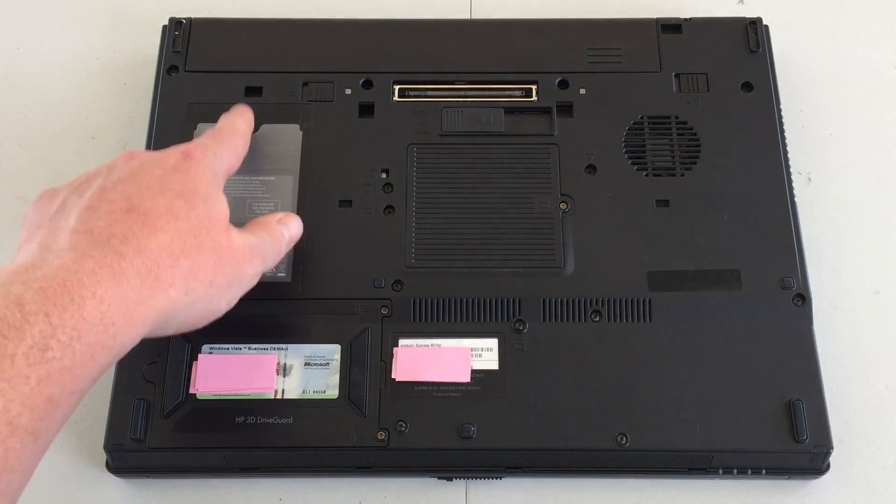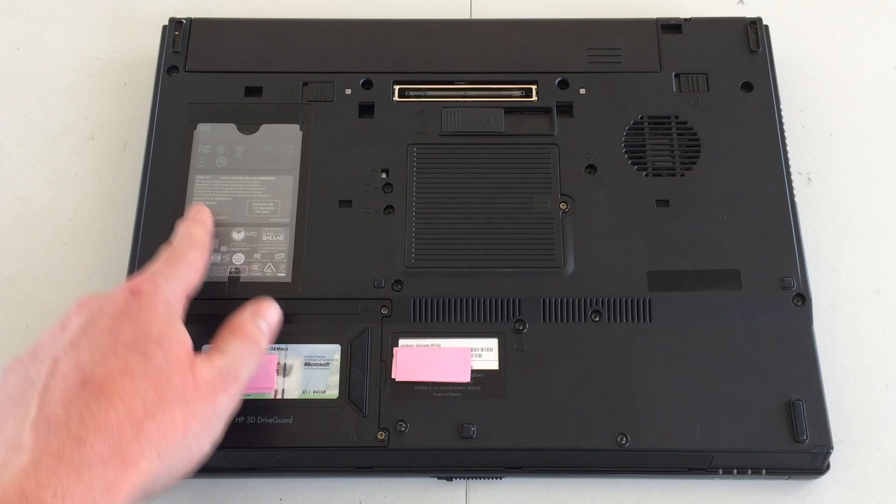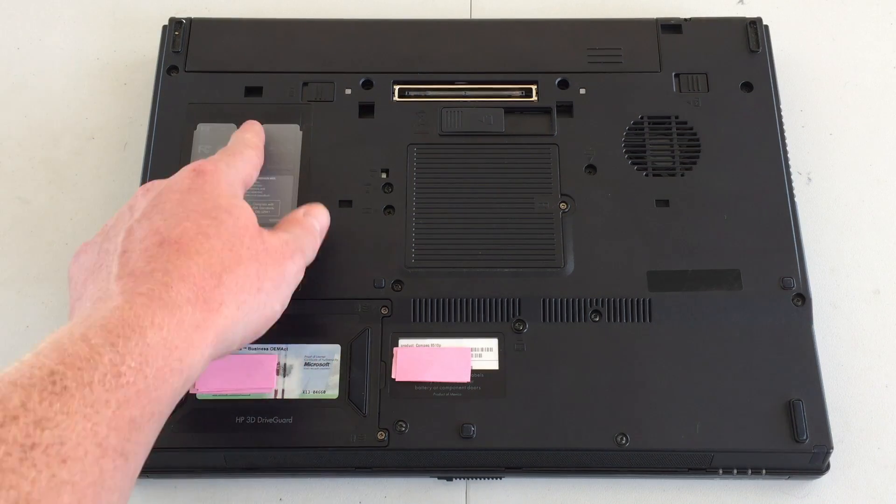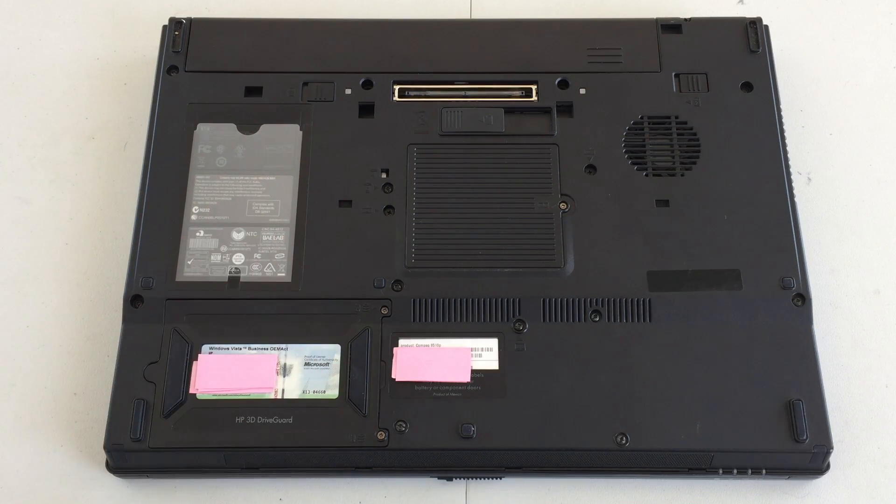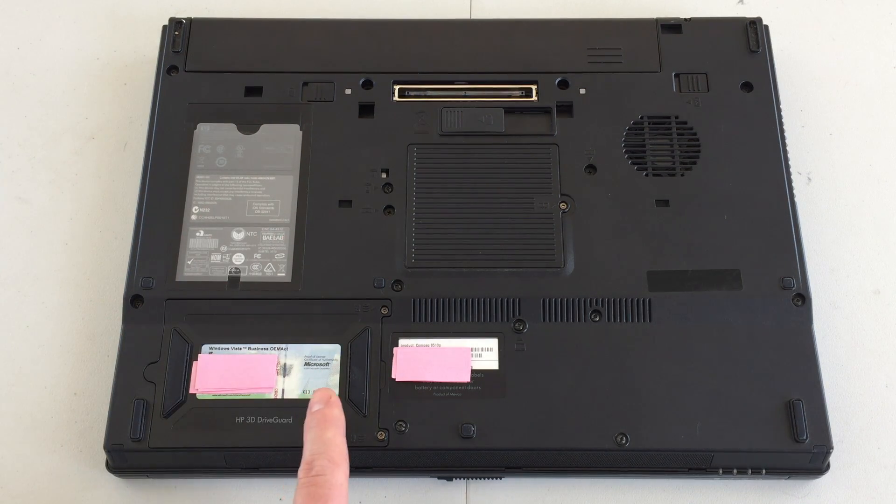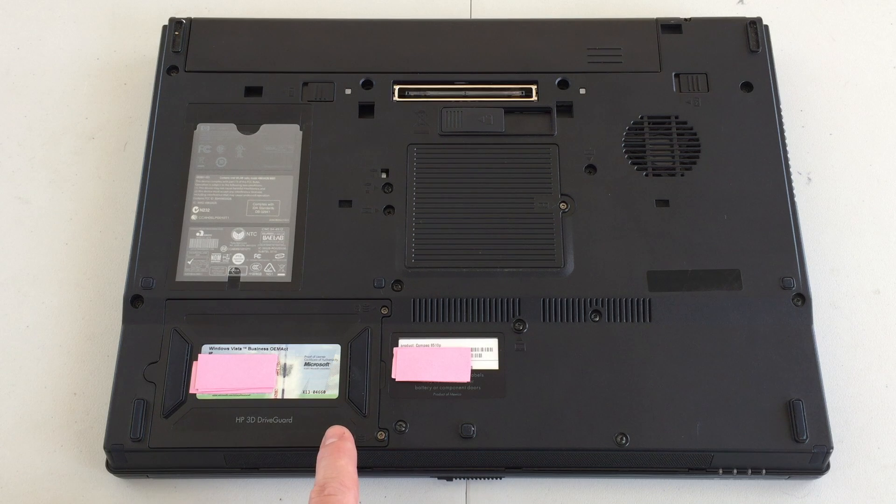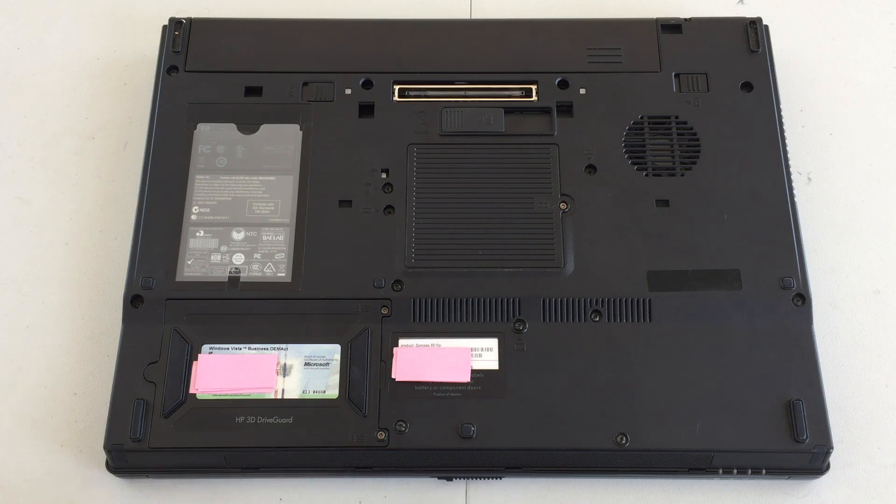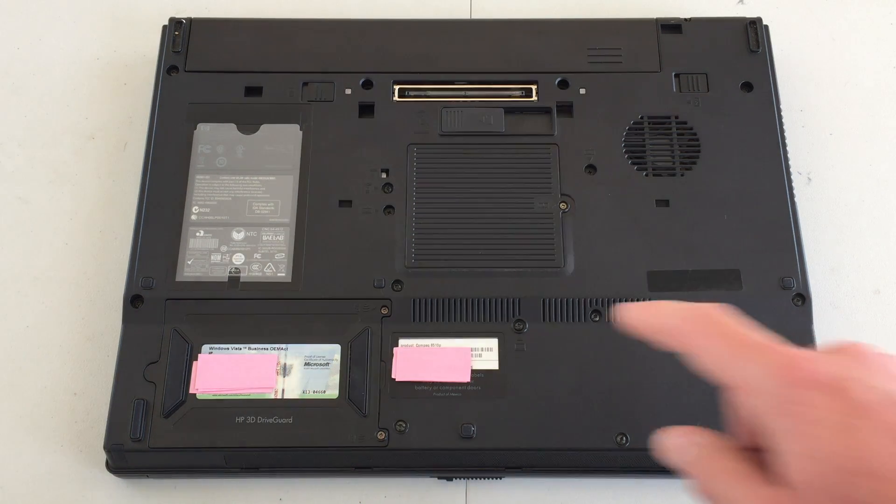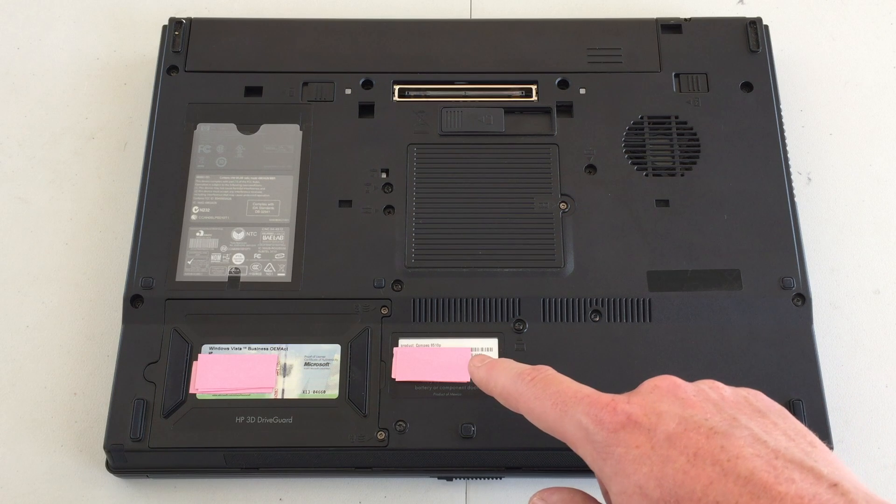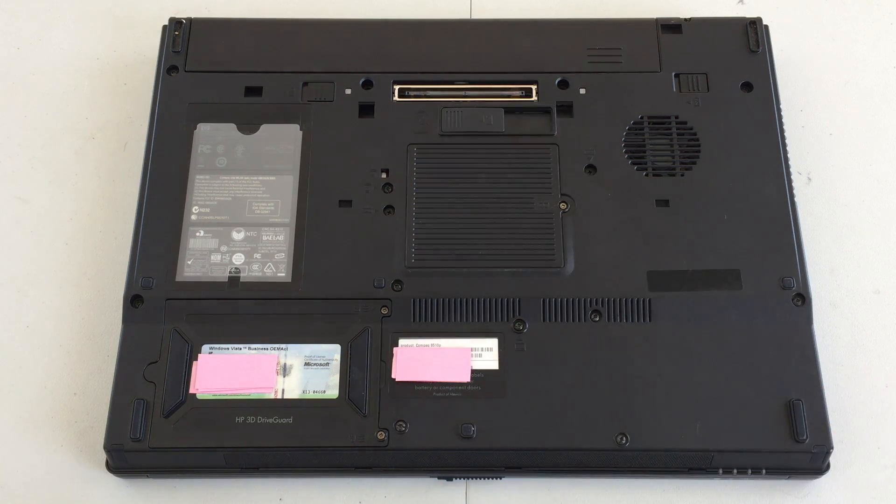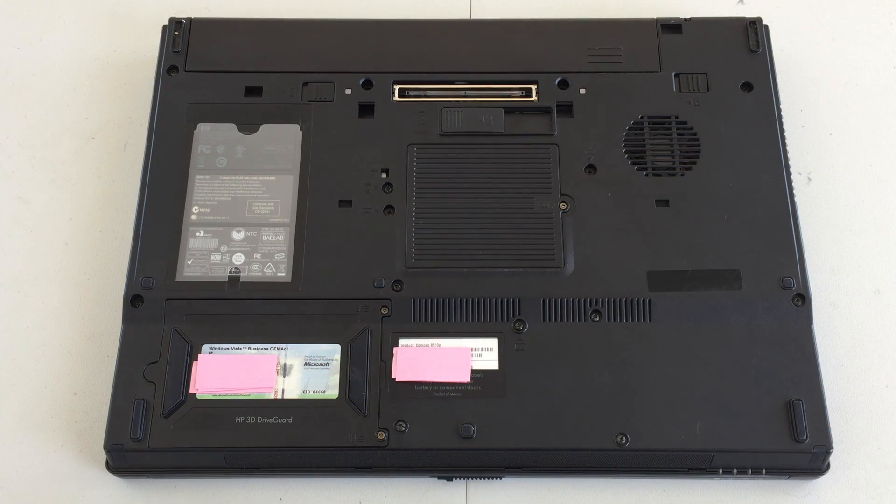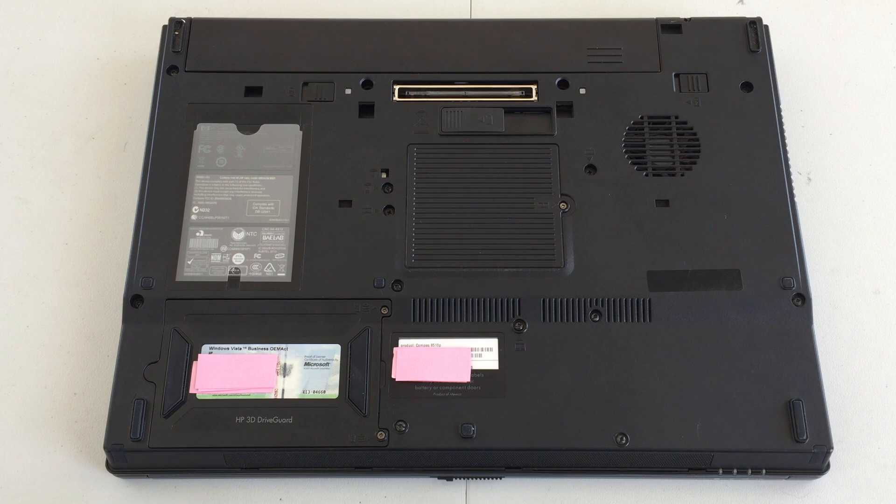We have a little slot to hold some type of card, but it's just full of information. Down here, we have our hard drive with our Windows COA on it. Next to that, we have some serial number information, and that's about it for the bottom of the machine.